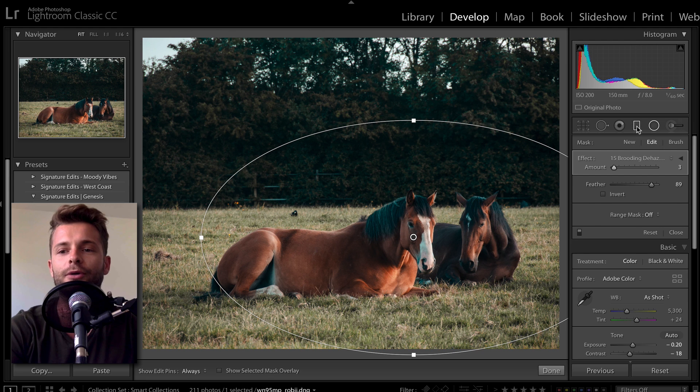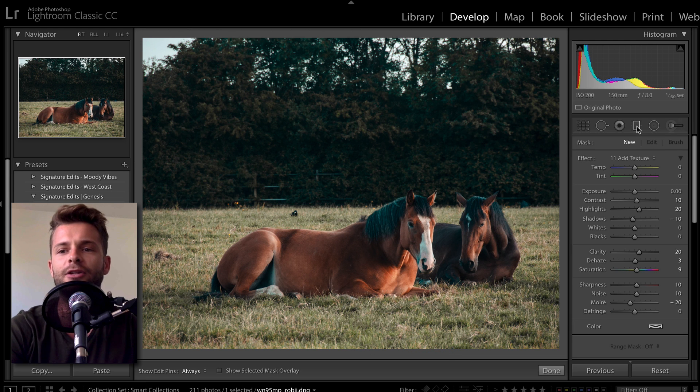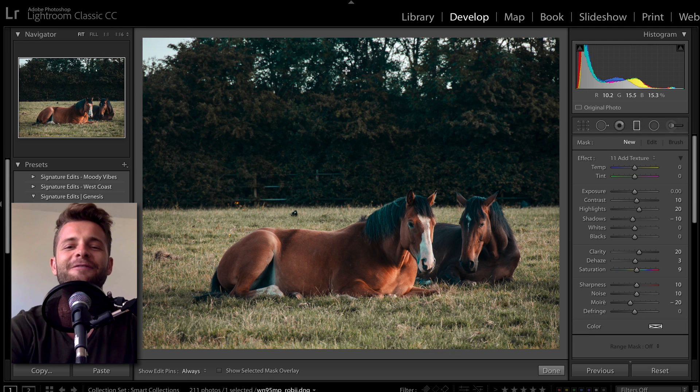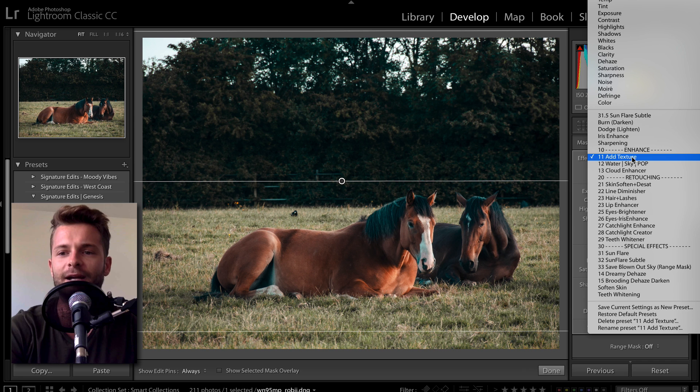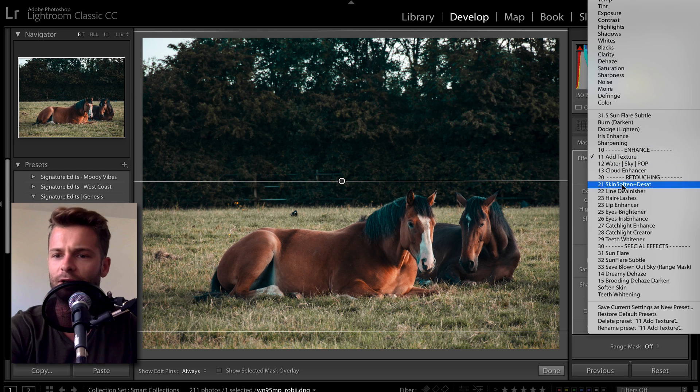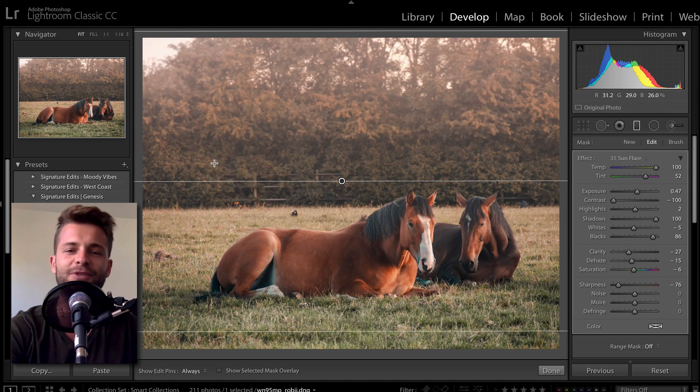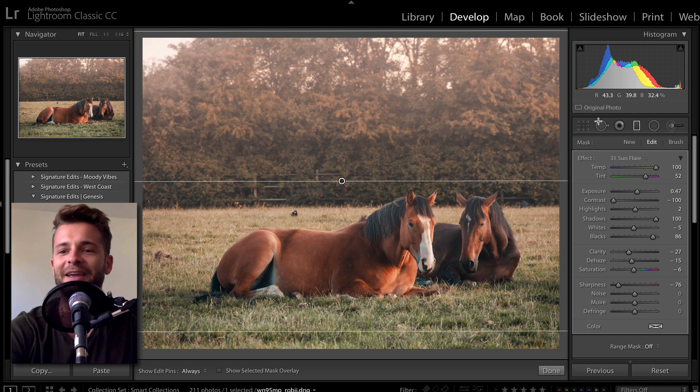Same goes for your gradient graduated filter. You drag that down from the top, and let's say that I want to just, what can we do here? Let's do a sun flare because why not?